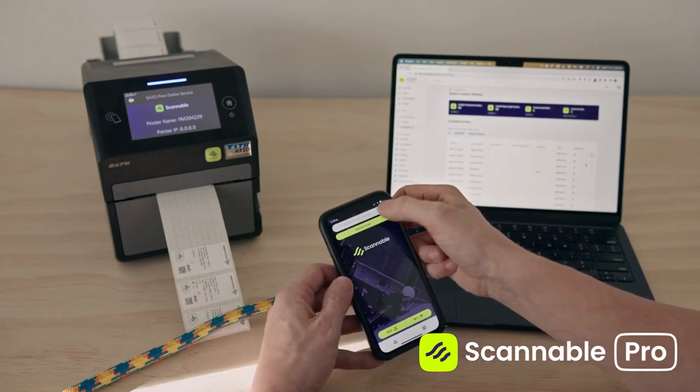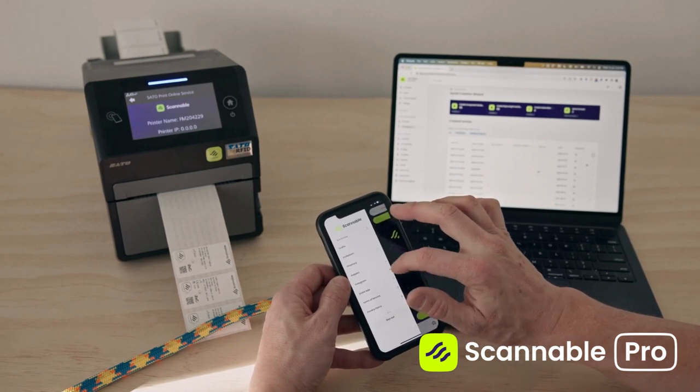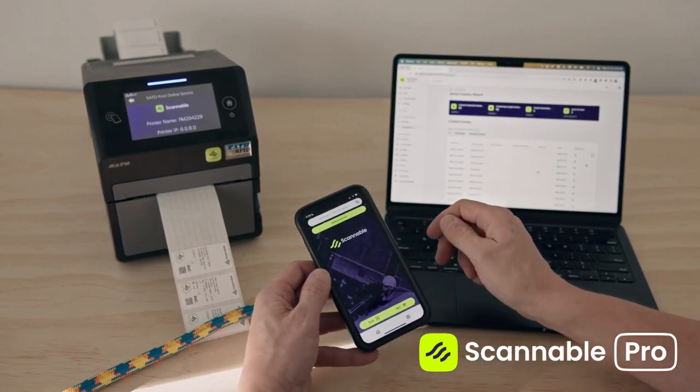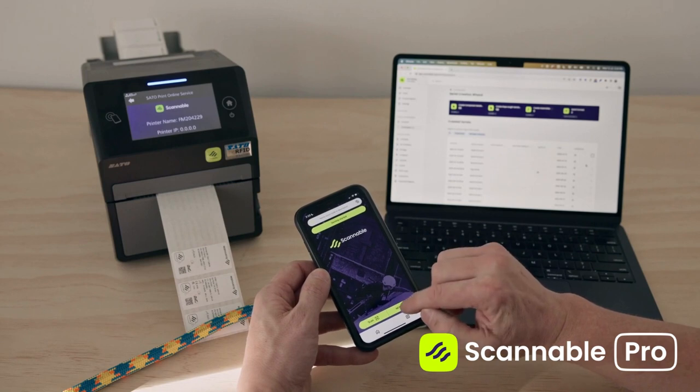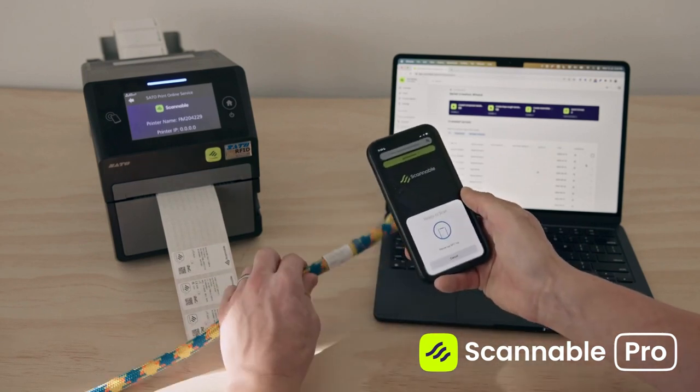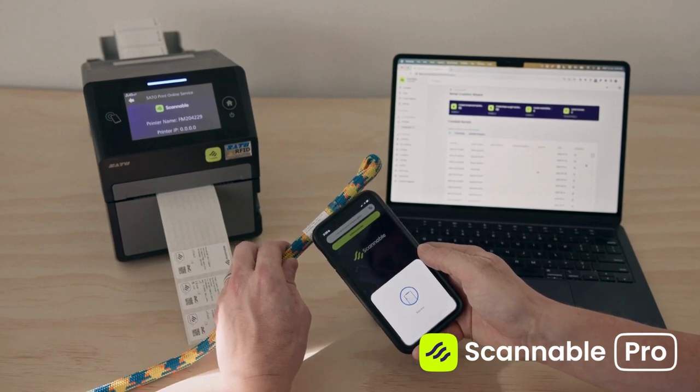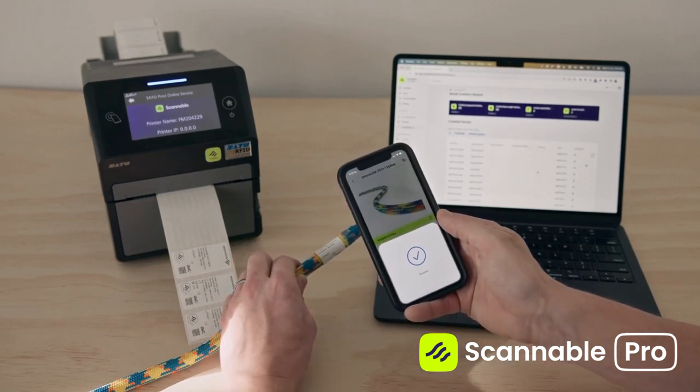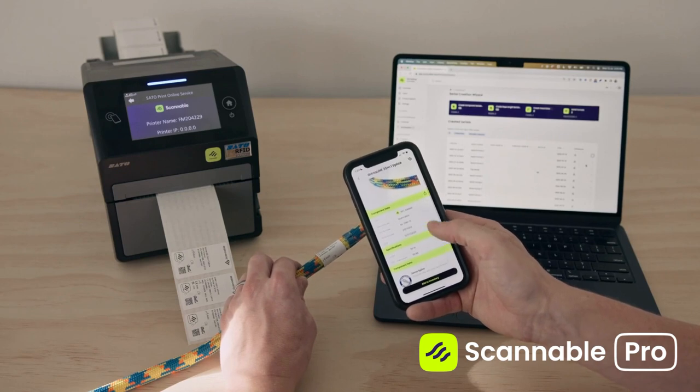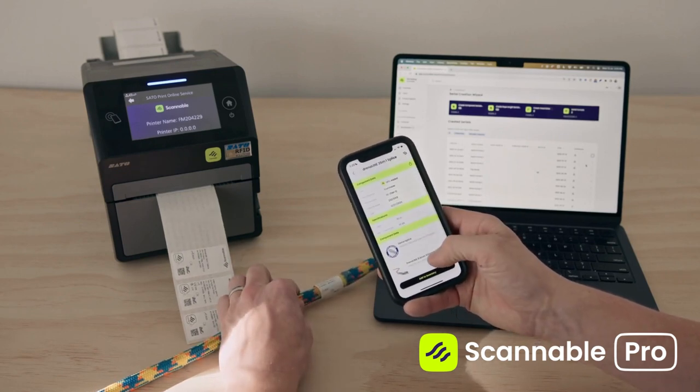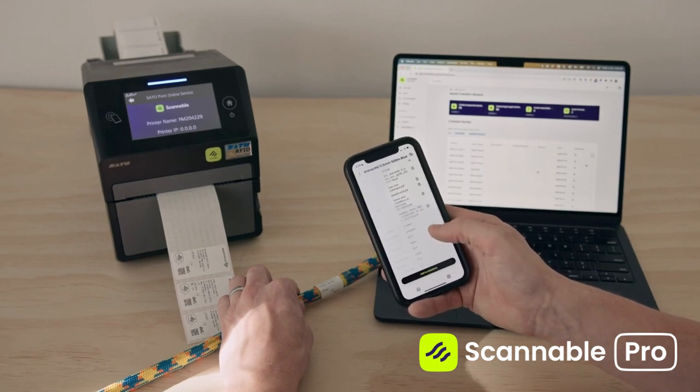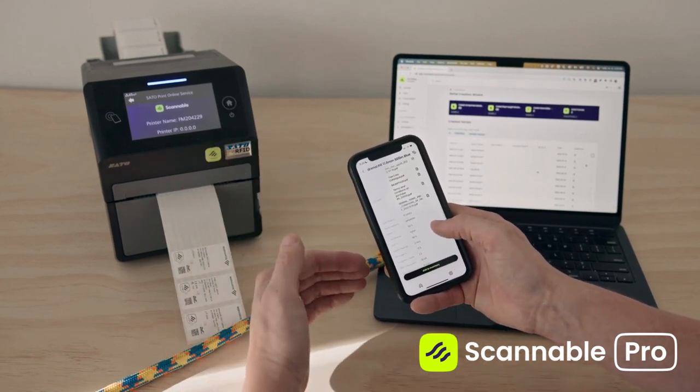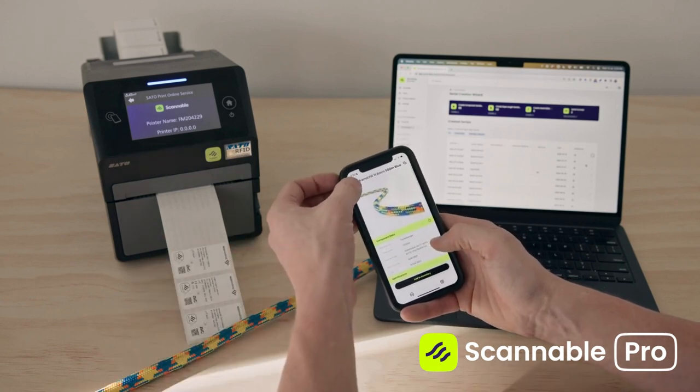If I change accounts now and go into my personal account, using the Scannable app as an end user when I receive this length of rope, I can either tap my phone up against it to scan the NFC tag and reference the information about this rope length, including all of the Teufelberger specifications that have been inherited from the data in our system and connected to this rope length.